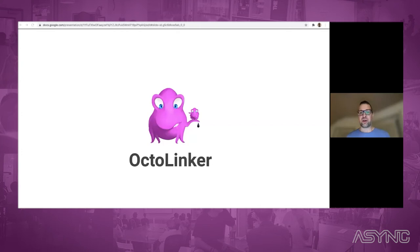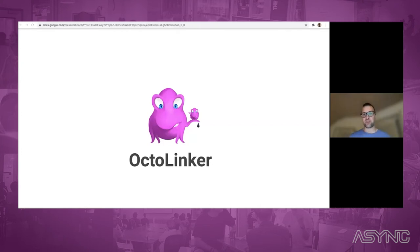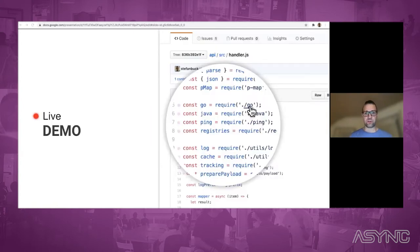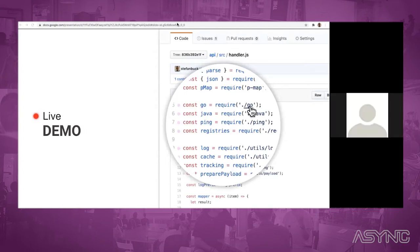First, I would like to talk about Octolinker. Octolinker is a browser extension that brings code navigation to GitHub. Without further ado, I want to jump into a live demo so you get a sense of what Octolinker does.